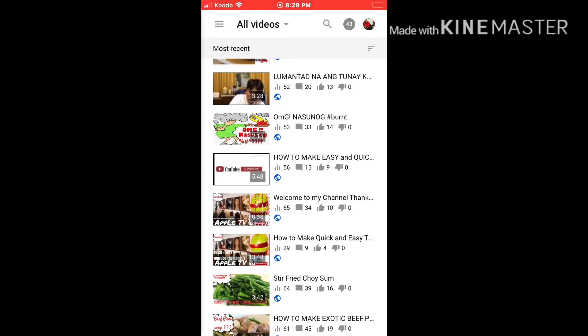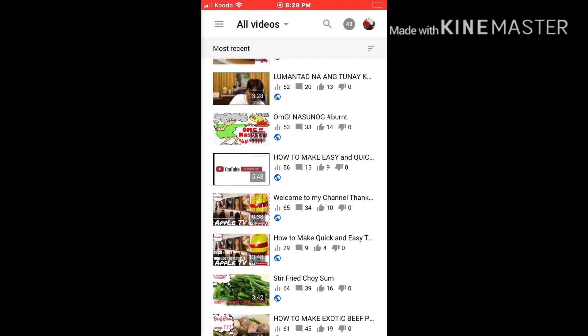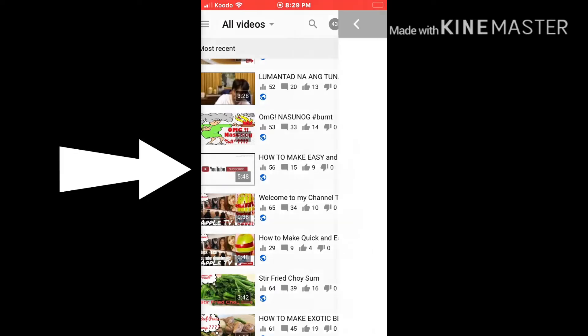For example, last time we did 'How to Make Easy and Quick Thumbnail' — I didn't put a thumbnail there because I hadn't shown you how yet. So you can see it's just a plain YouTube subscribe image.